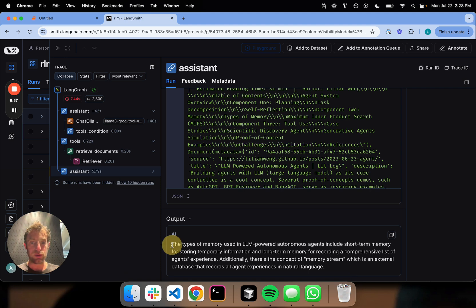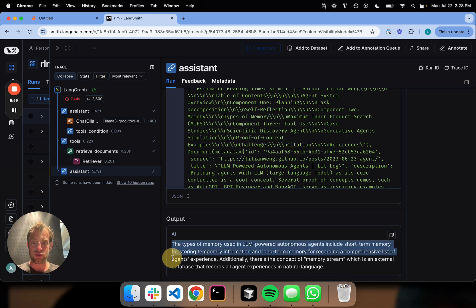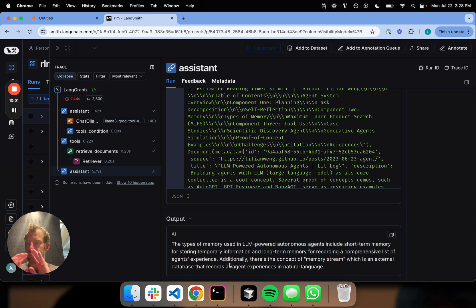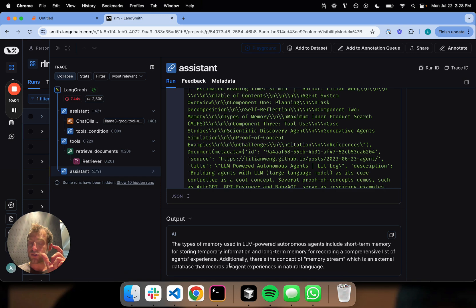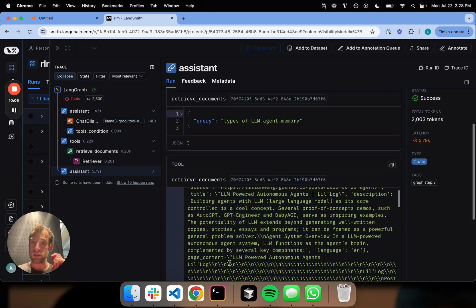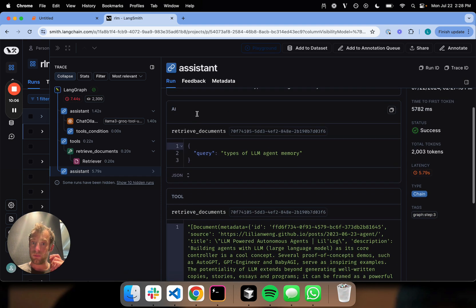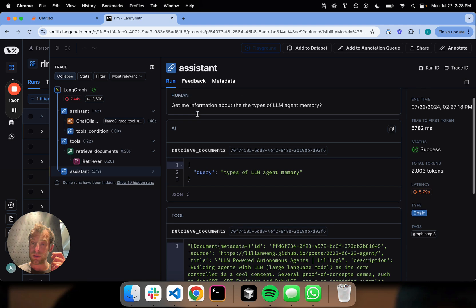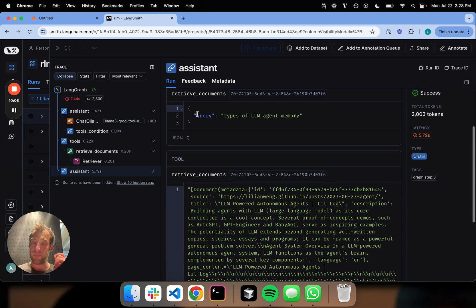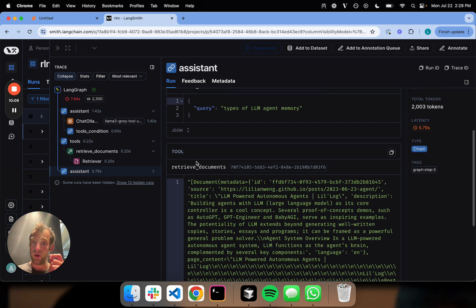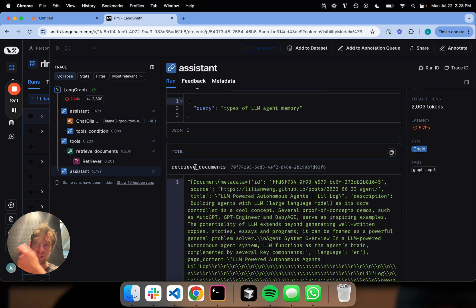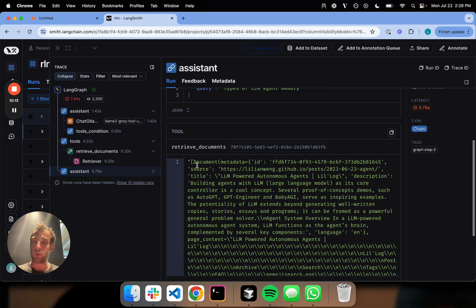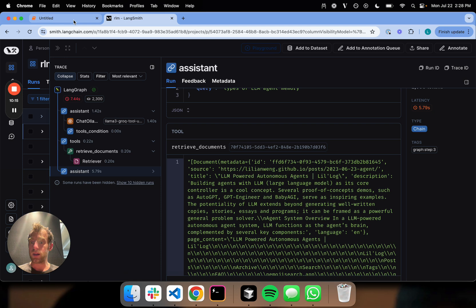This is perfect. The types of memory used for LLM-powered autonomous agents are short-term memory, blah blah blah. That's exactly what we want to happen. We ask a question related to LLM agents. It calls the correct tool, retrieve documents. The tool node is called, retrieves documents, sends it back to the LLM. LLM answers the question, and we're done. Pretty nice.